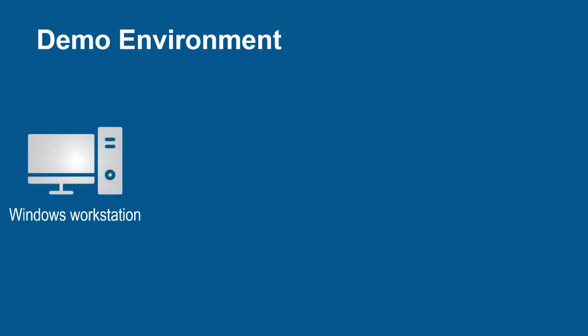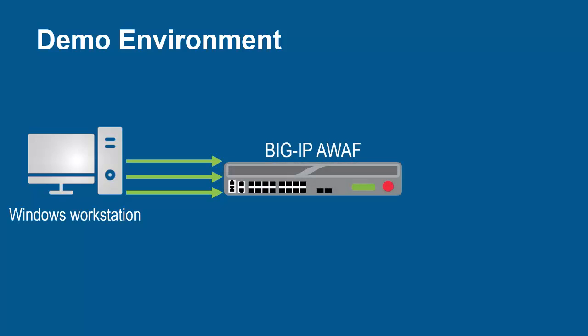The environment for this demo contains three devices. A Windows workstation will be used for sending requests to build the security policy. These requests will arrive at the F5 Big IP System, running Advanced WAF.